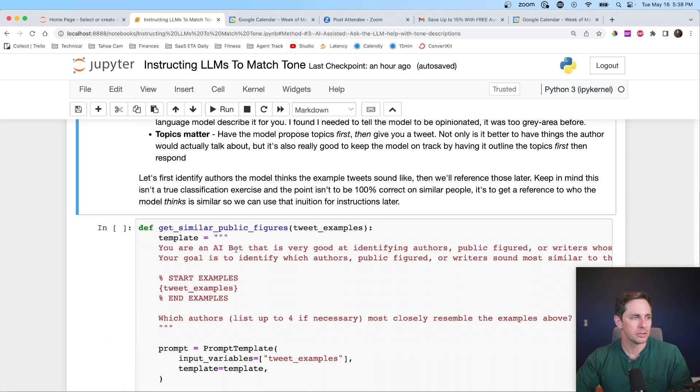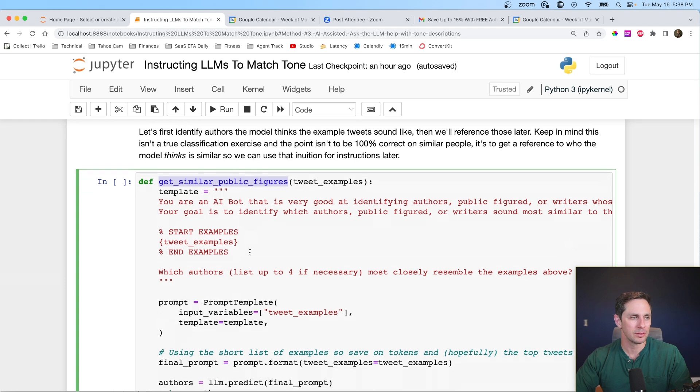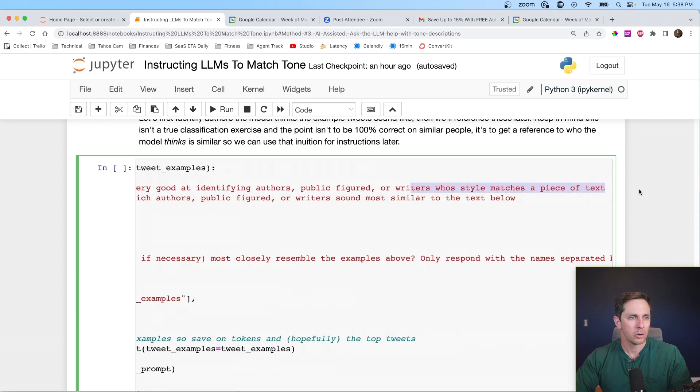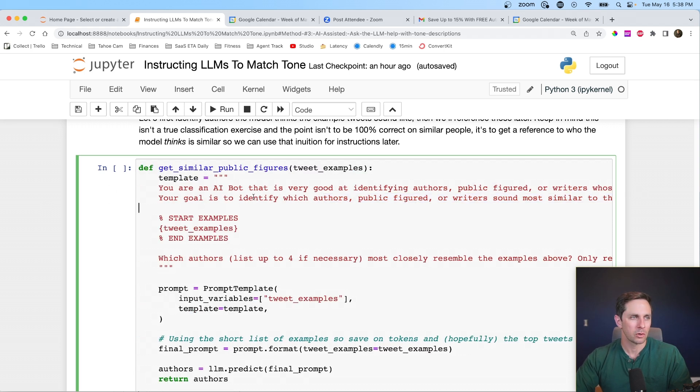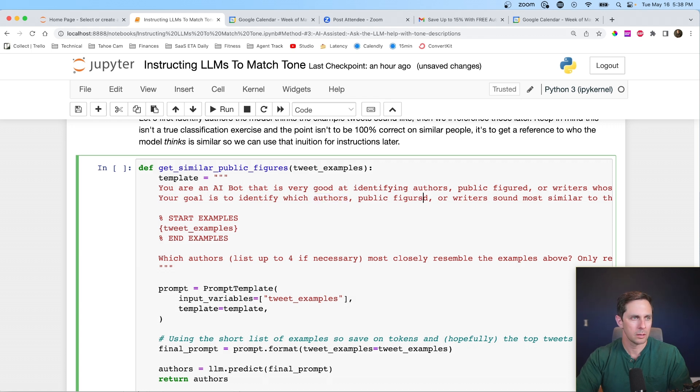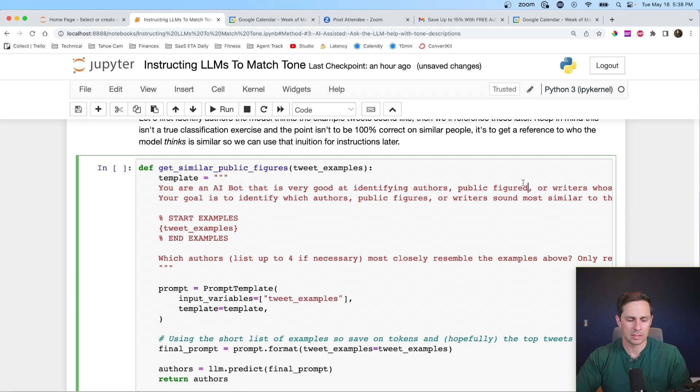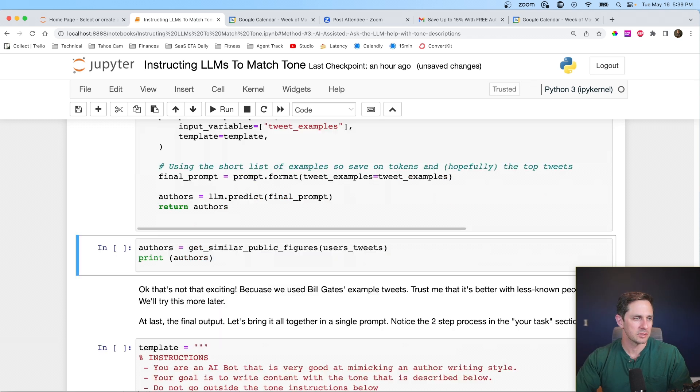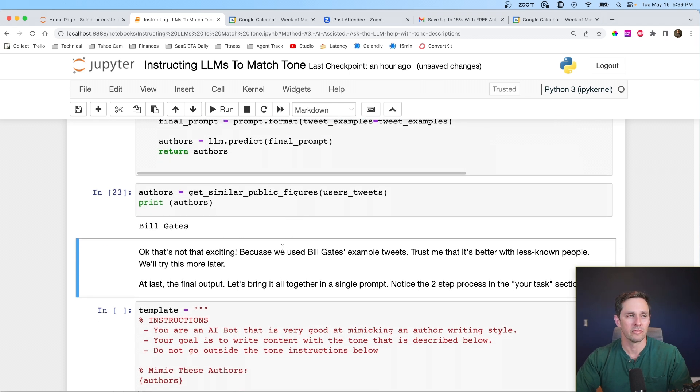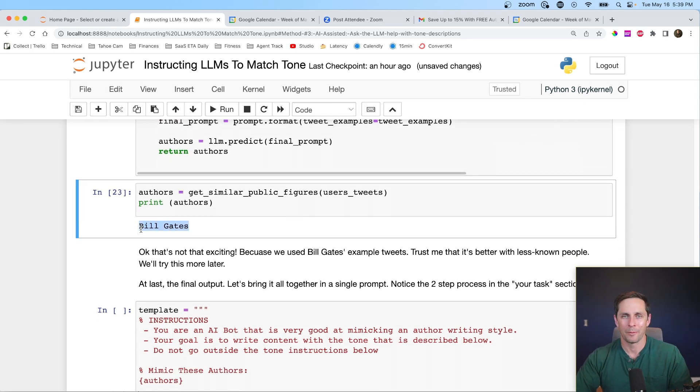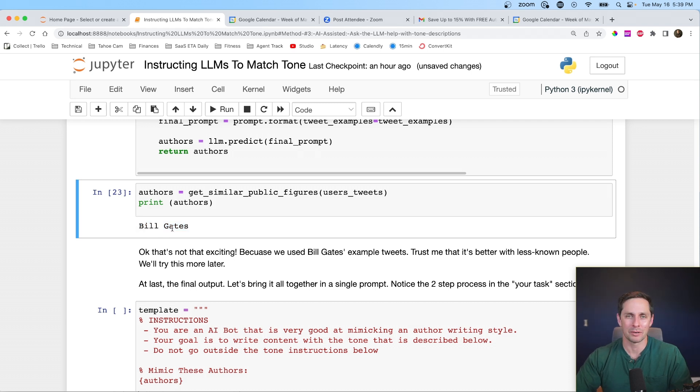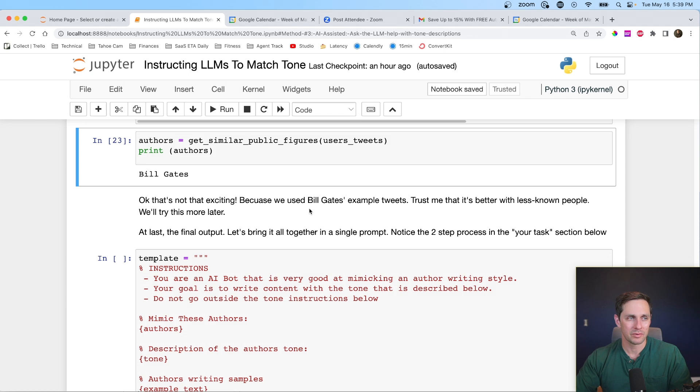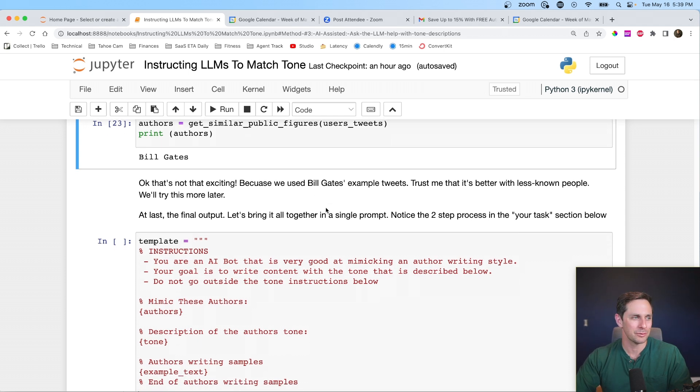So first thing we're going to do is get similar public figures. So you are an AI bot that is good at identifying authors, public figures, or writers whose style matches a piece of text. Your goal is to identify which author is public figures, or writers sound most similar. And then here are the examples that we're going to pass. And I'm going to say which authors list up to four if necessary, closely resemble the examples above. So let's go ahead and print these authors and keep in mind that we still have Bill Gates. Wow. So that was quick, but we still have Bill Gates example tweets and it's saying, this sounds like Bill Gates. Well, no duh. Now I put in down here, that's not too exciting, but trust me that if you do this for a lesser known individual, there's some pretty cool examples that it can latch onto, which is cool.